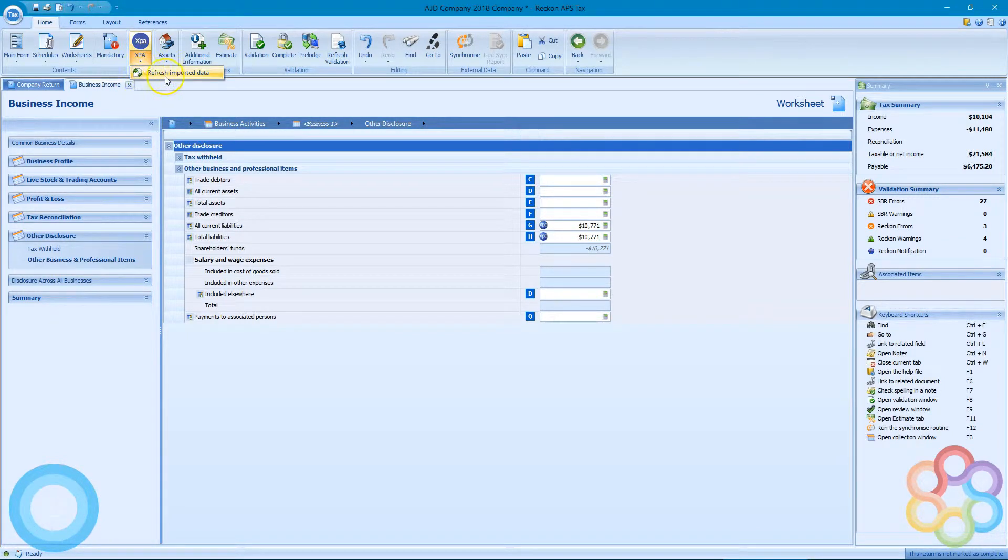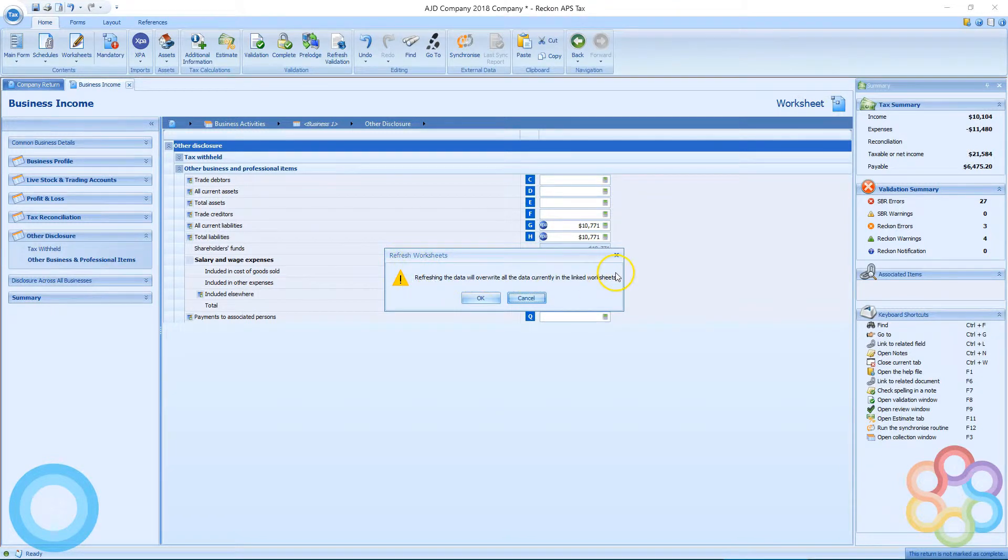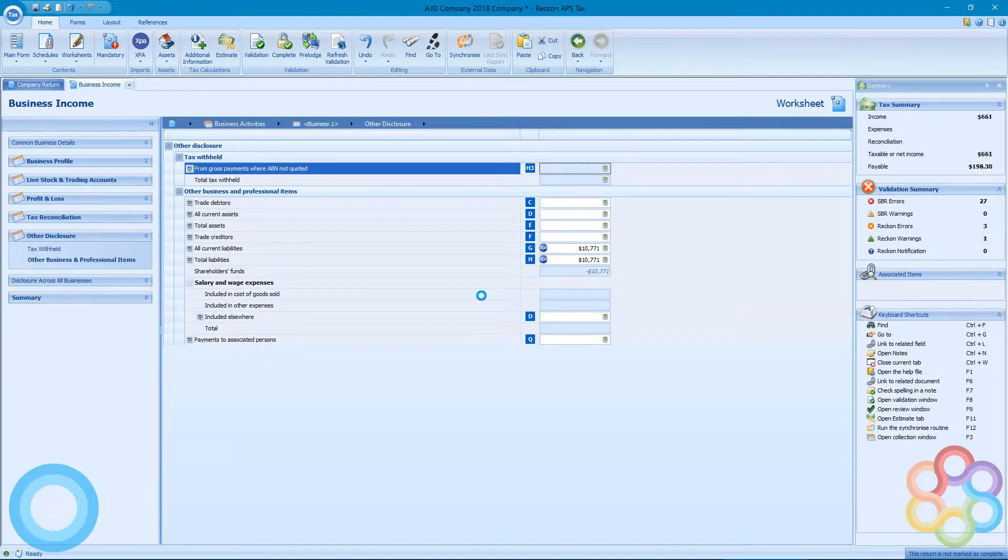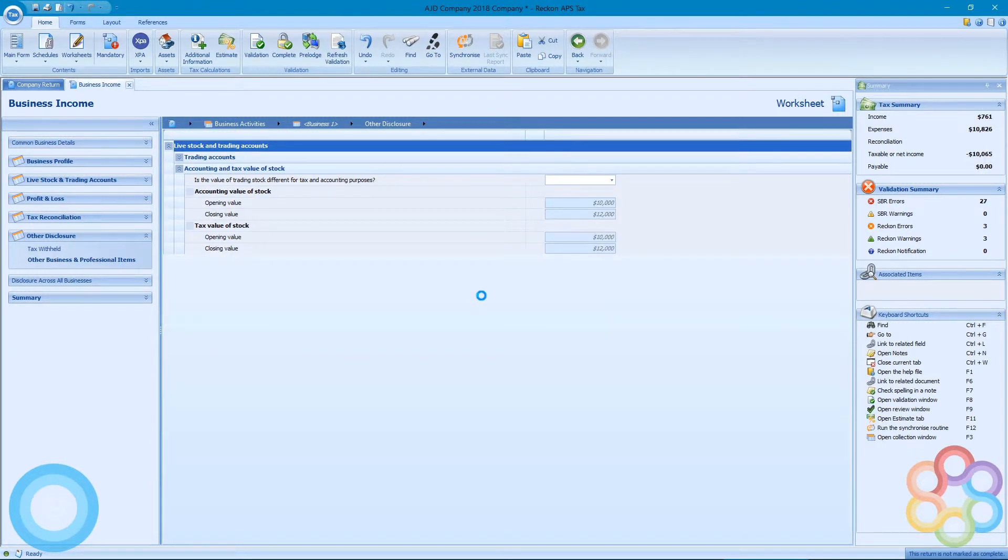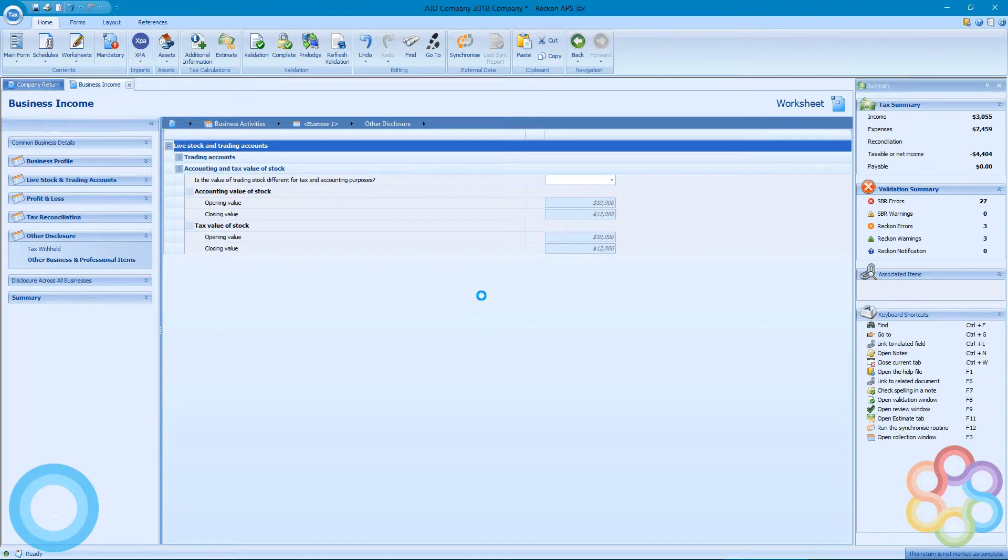So if I want to refresh the data, I can do that by using the drop-down arrow and override in case a return is already created and there's some data in there we don't know what's from XPA and what's been manually entered. I'm going to refresh it—it deletes everything from the business income worksheet and puts in a brand new version from the ledger.